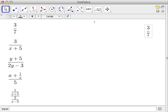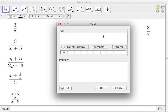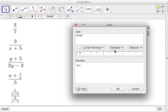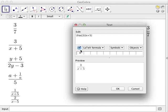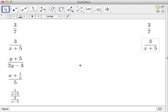Second example: how do we write 3 over x plus 5? Again we use the text tool, click the graphics view, and type '\frac' with two pairs of curly brackets. The numerator is 3 and the denominator is x plus 5, so we put x plus 5 inside the second pair of curly brackets. We can check the LaTeX formula in the preview — it matches the fraction. Click OK and change the size so we can see both fractions.